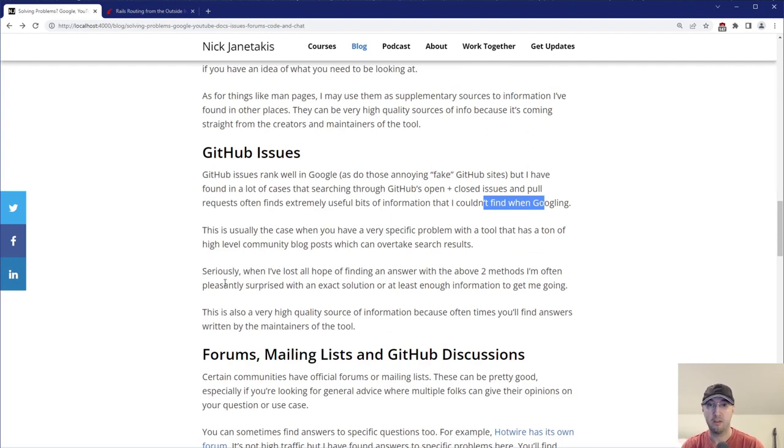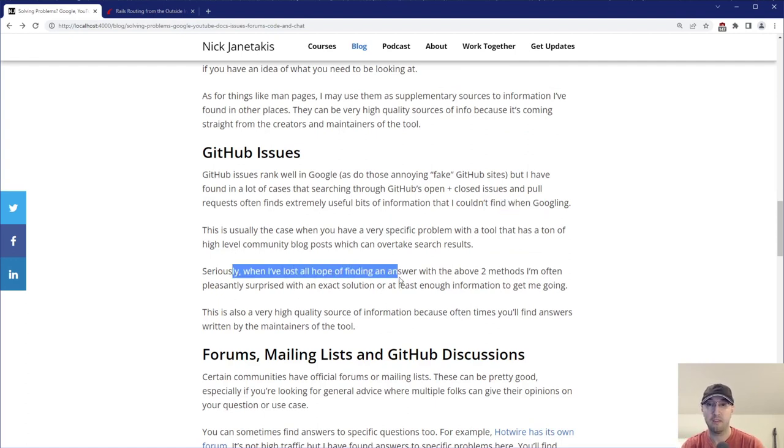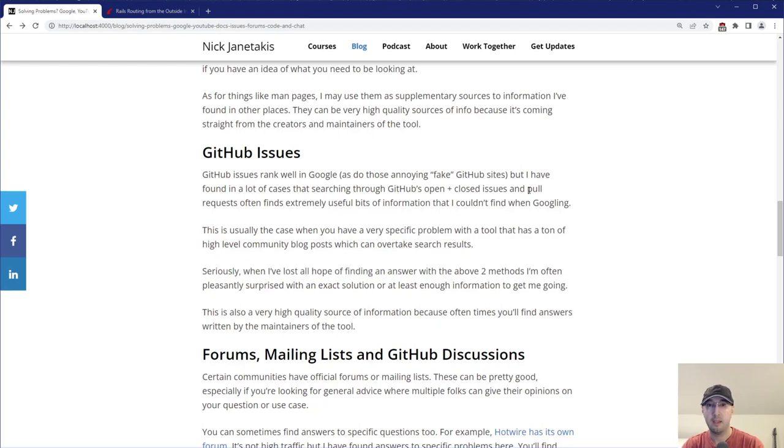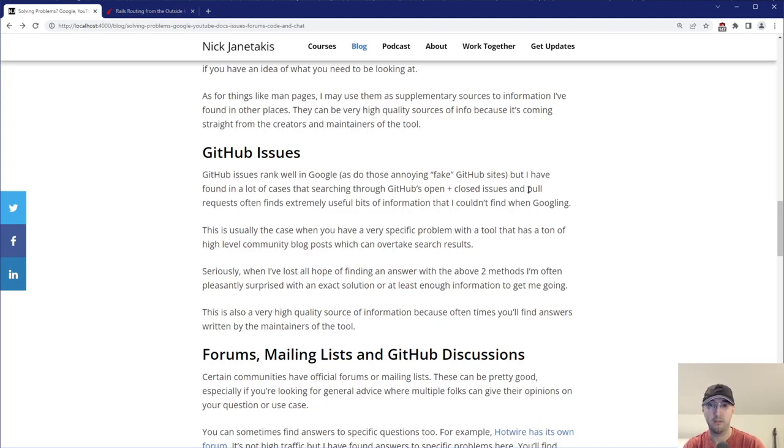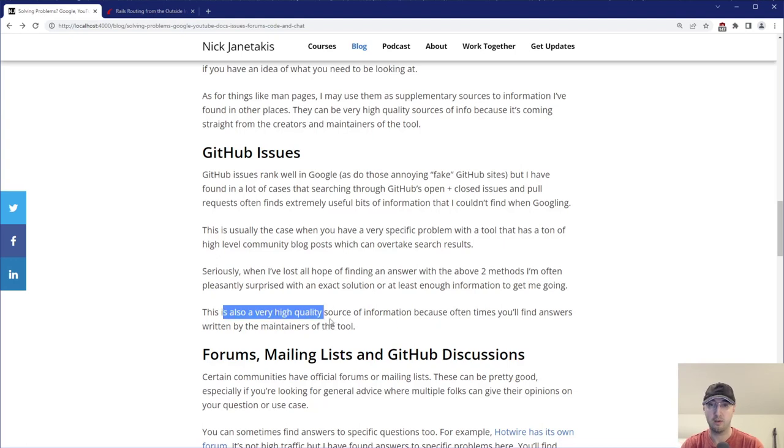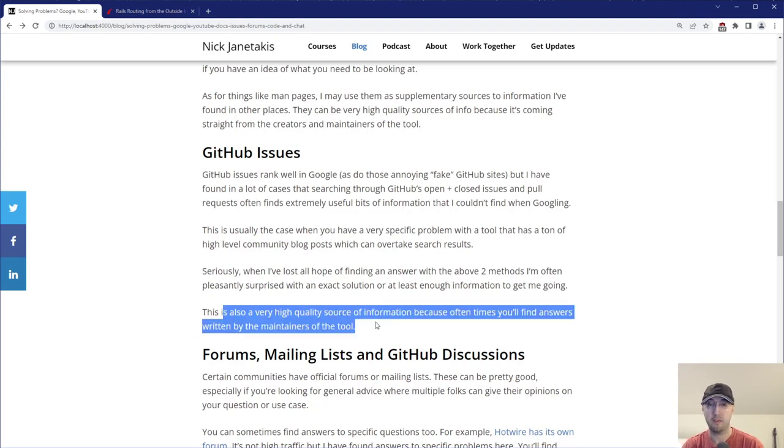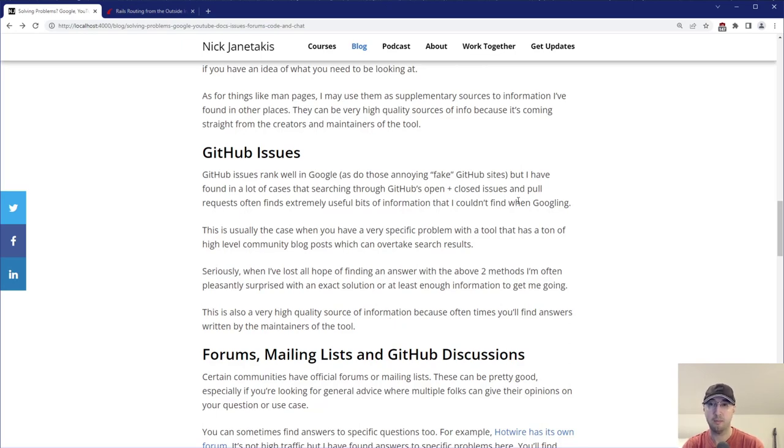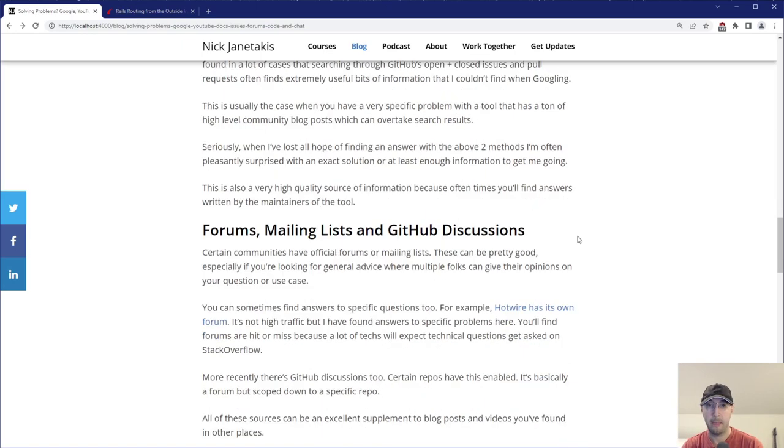I found an answer from one of the maintainers in a comment in a closed issue from like a year and a half ago. And it just worked. And that information had absolutely no visibility when Googling. Yeah, seriously, like when I've lost all hope of finding information from the two above sources, just finding stuff here is really good. Also what's cool about looking through pull requests is, sometimes depending on who makes the PR, you can just find a lot of context, like exactly why the PR is created. It just really helps to put the pieces together. And yeah, this is also another place for high quality information because usually it's the maintainers of the tools that are answering, at least in the issues and maybe commenting on PRs and stuff like that.